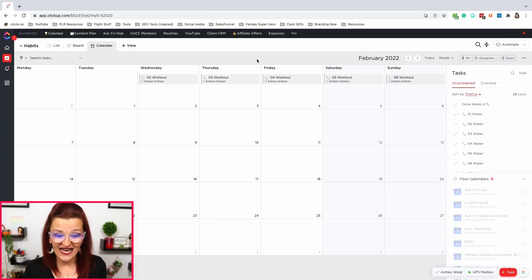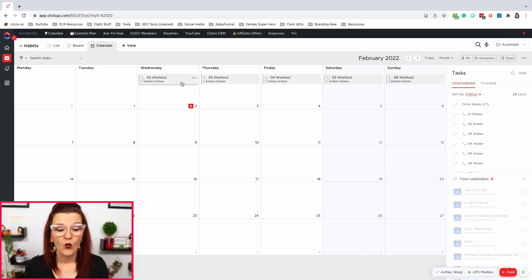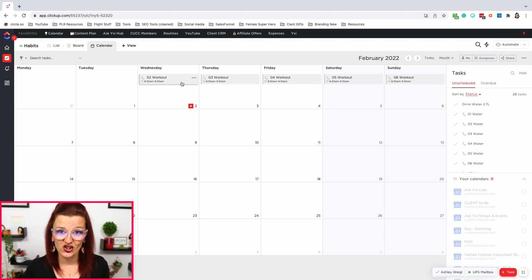Here are a couple more pro tips for habit tracking in ClickUp. I want you to set due dates and due times. When you look in your calendar, you can see exactly when you are supposed to work out, which also translates over into your Google Calendar. You can use that for time batching and time blocking your day, your week, and your month. A little pro tip: days and schedules change. Moving tasks around in Google Calendar is a little tricky and doesn't always translate back to ClickUp.